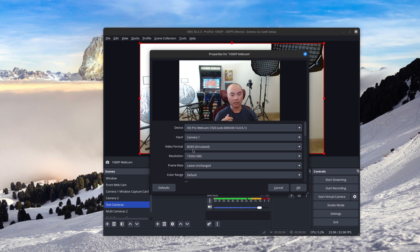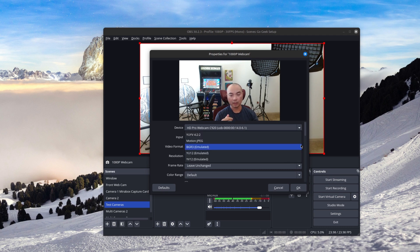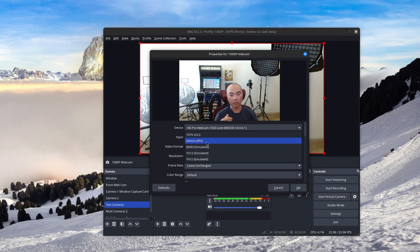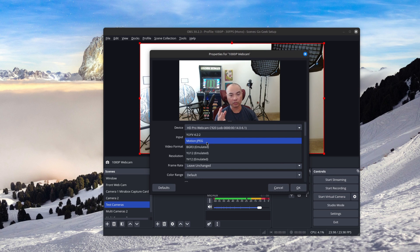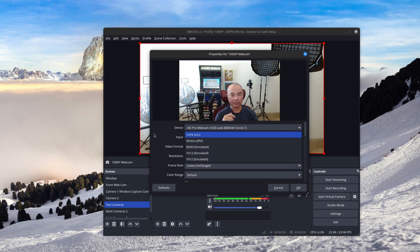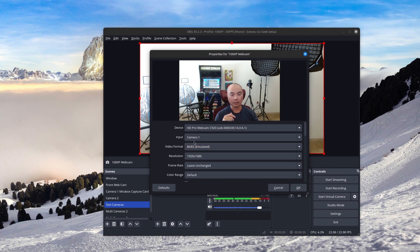And so what you need to do is go here to video format, because sometimes it'll default to YUYV 422, or motion JPEG, and I have issues with that. And so what I need to do is choose BGR3 emulated. And at least for me, that works.